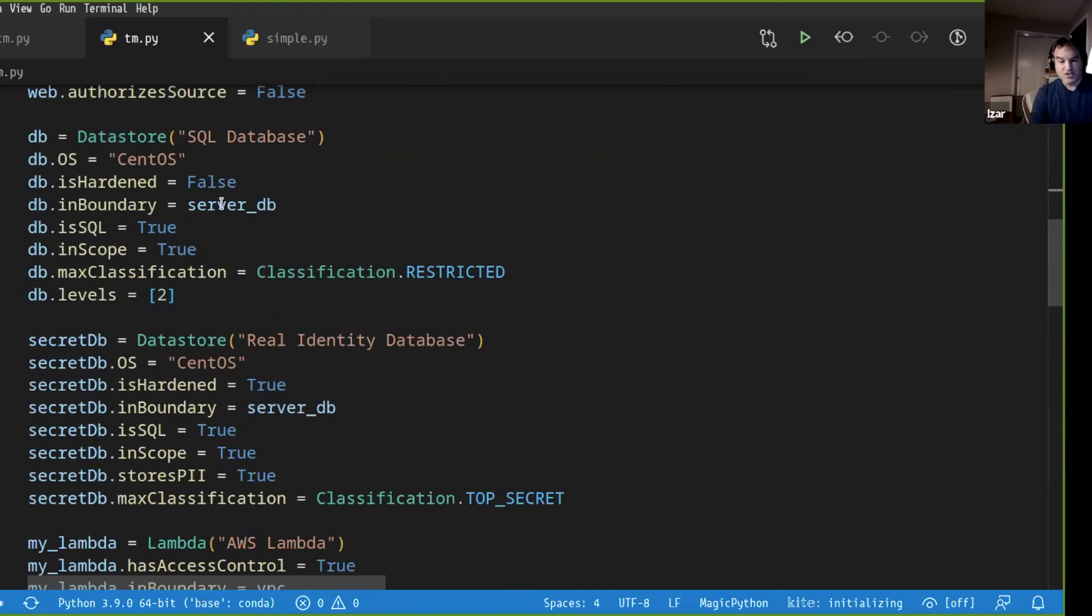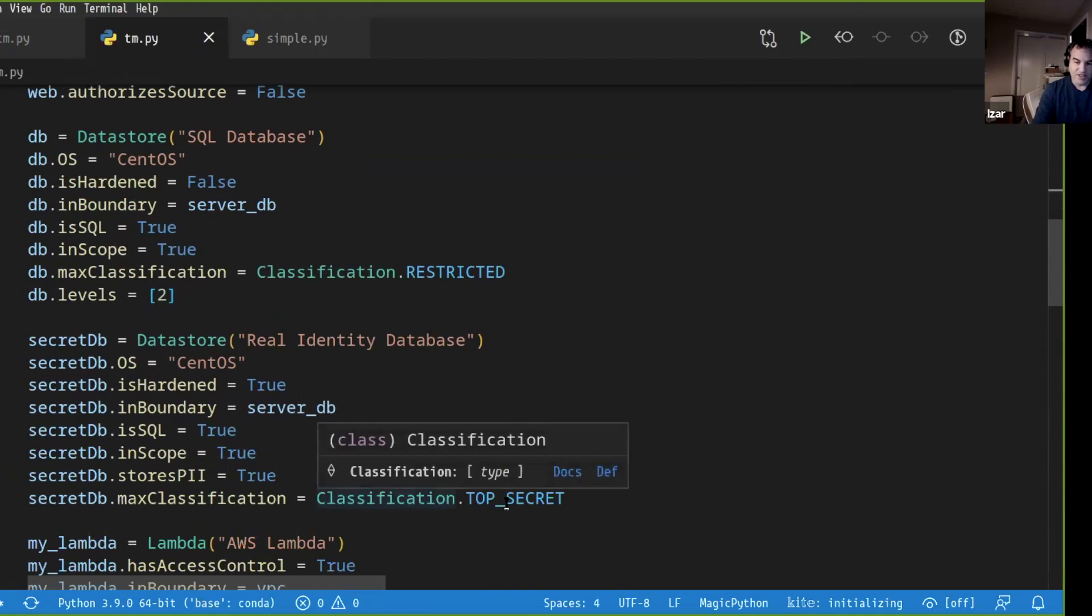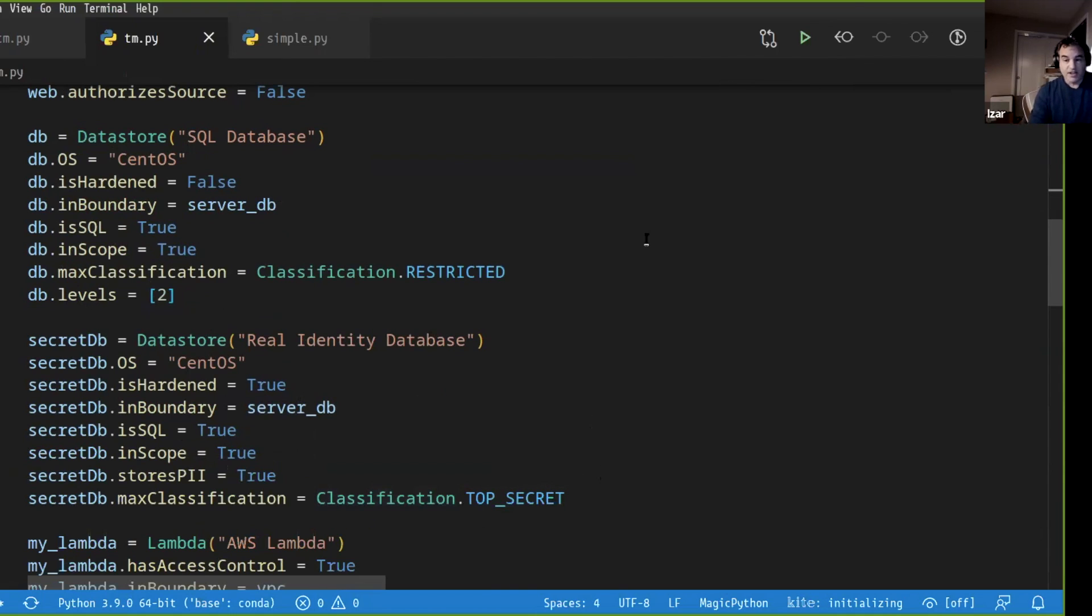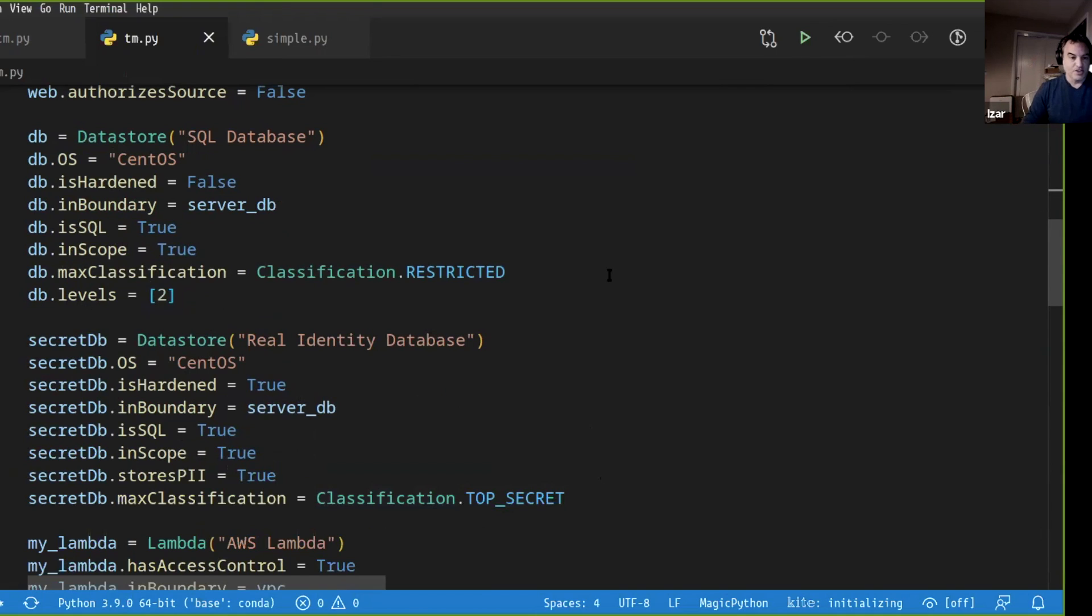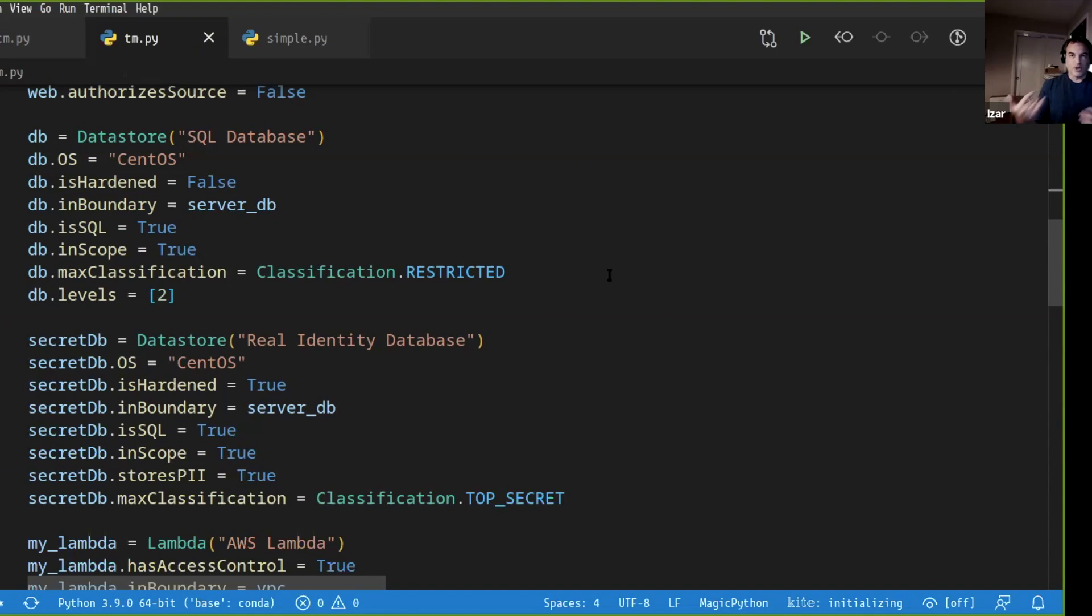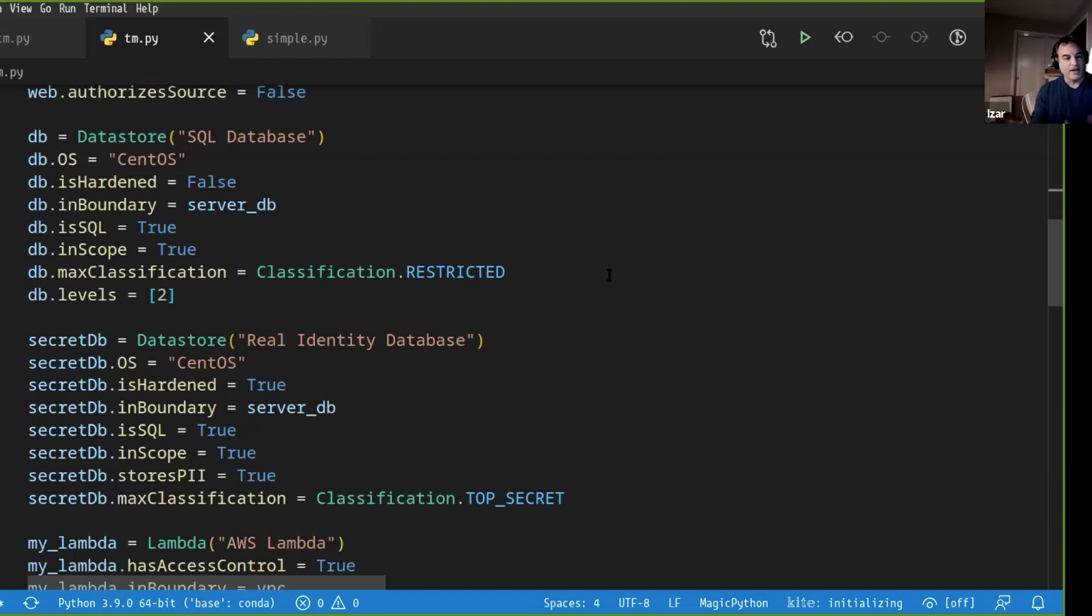We define a data store. Another data store. The difference between these two is, for example, their data classification. This one is accepting top secret data. This one is accepting restricted data. So with this, we already went one level up in the abstraction saying, OK, my system deals with data and that data can have different classification levels. And with that, we are able to bring down the idea if the data lives in the right place and if it's going over the right data flows or traversing the right trust boundaries.